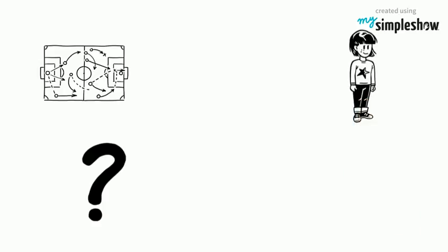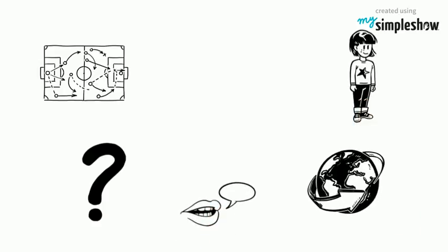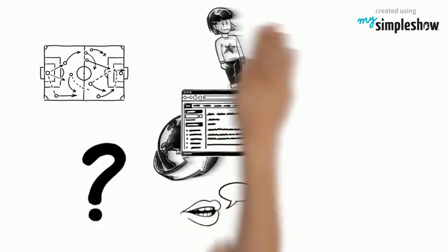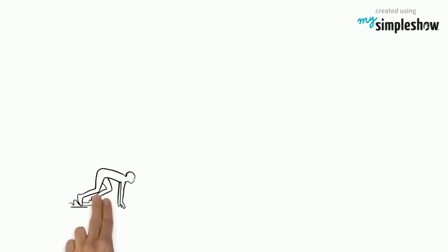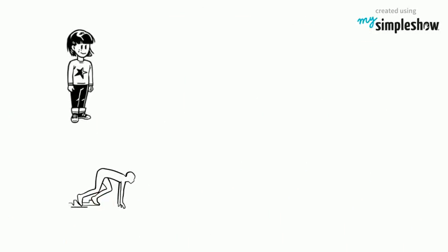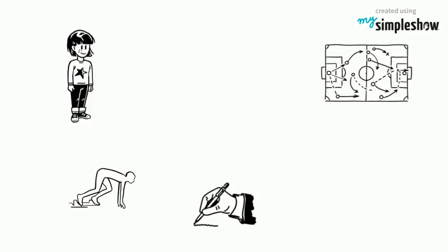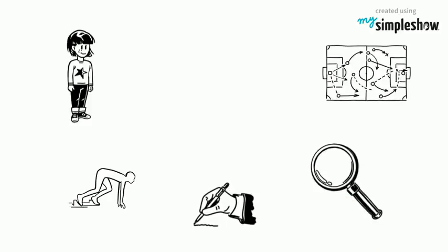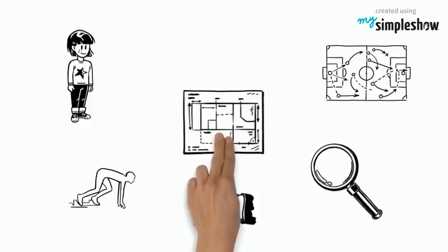This is Susan. She has something to say to the world and wants to create a blog. Before she starts her blog, Susan creates a blogging strategy. Let's take a closer look at her plan.